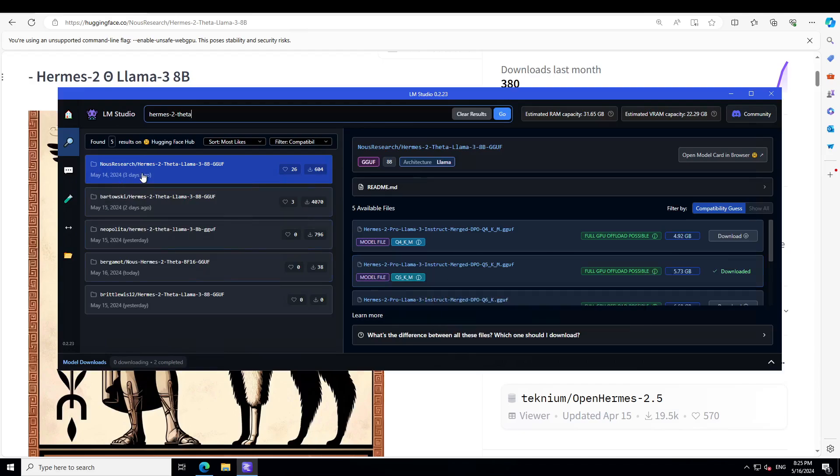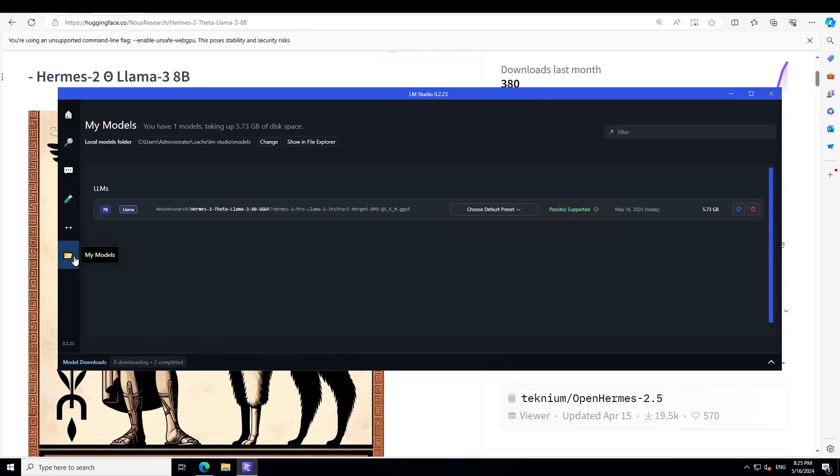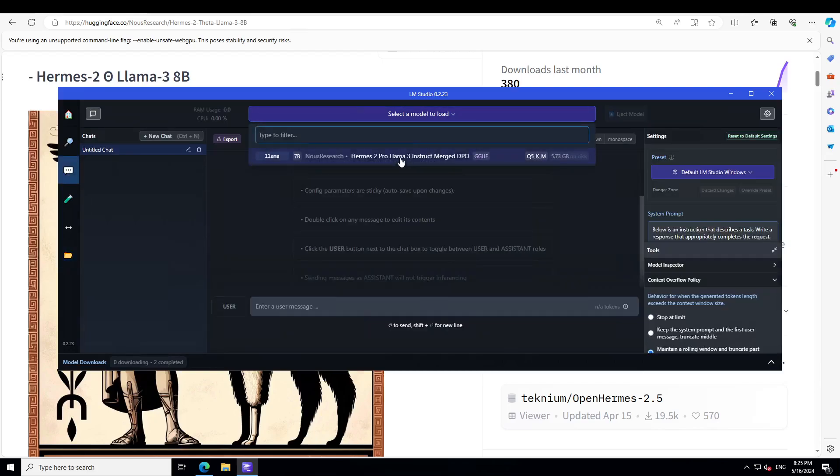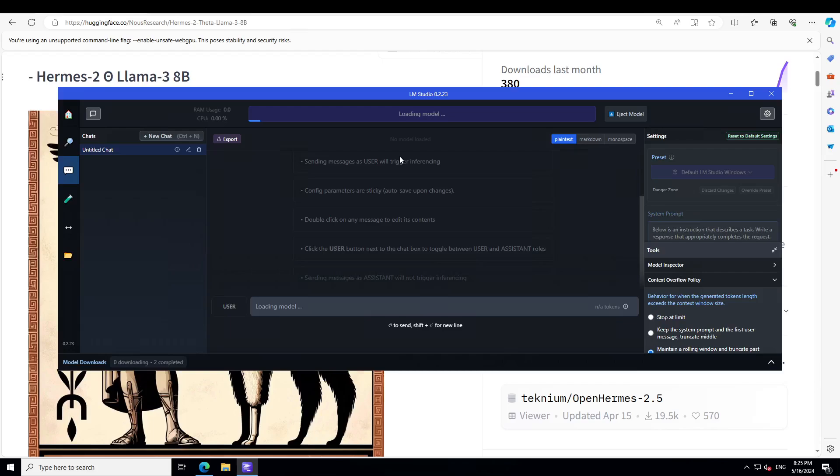I already have opened LM Studio. Just go to its home page and type Hermes 2 Theta, press enter, and then on the right hand side I already have downloaded this Q5 KM quantize level from Nous Research itself. This is the file which is already there which I just downloaded. Let's click on these three dots and load this model.